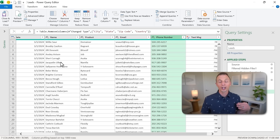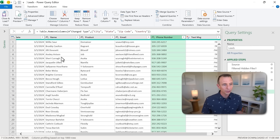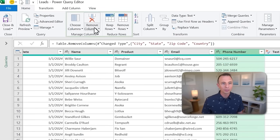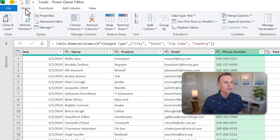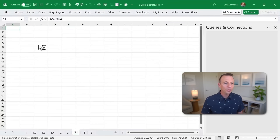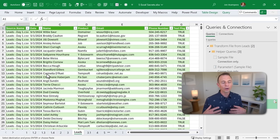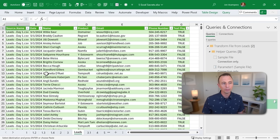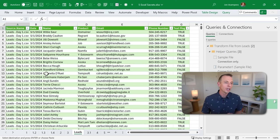This is not deleting the data from the CSV files — it's just removing it in memory here in the query. That's all the transformations we need. Of course, you can do a lot of other transformations if you need to sort or filter data. There are many buttons to do different types of transformations. I'm going to go to the Home tab, click Close & Load, and that outputs all of the results. All of the data has been combined — Power Query did that when we chose the Combine and Transform step.